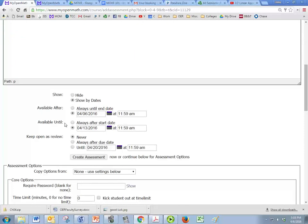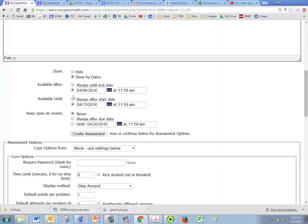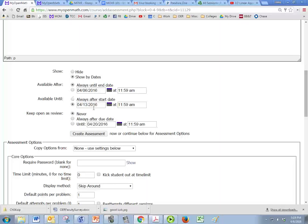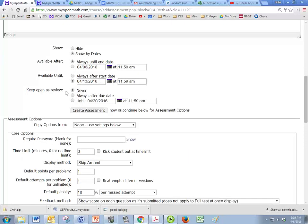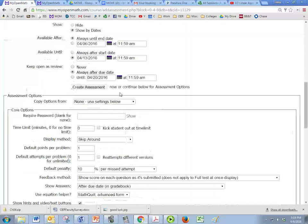Usually assessments, I generally have them always available from the start and then there's an end date here so that it's always available ahead of time but then they have to have it done by the 13th or whatever date you pick. And keep open as a review, I like to always keep it open as a review so that they can still do it, they just don't get credit for it.